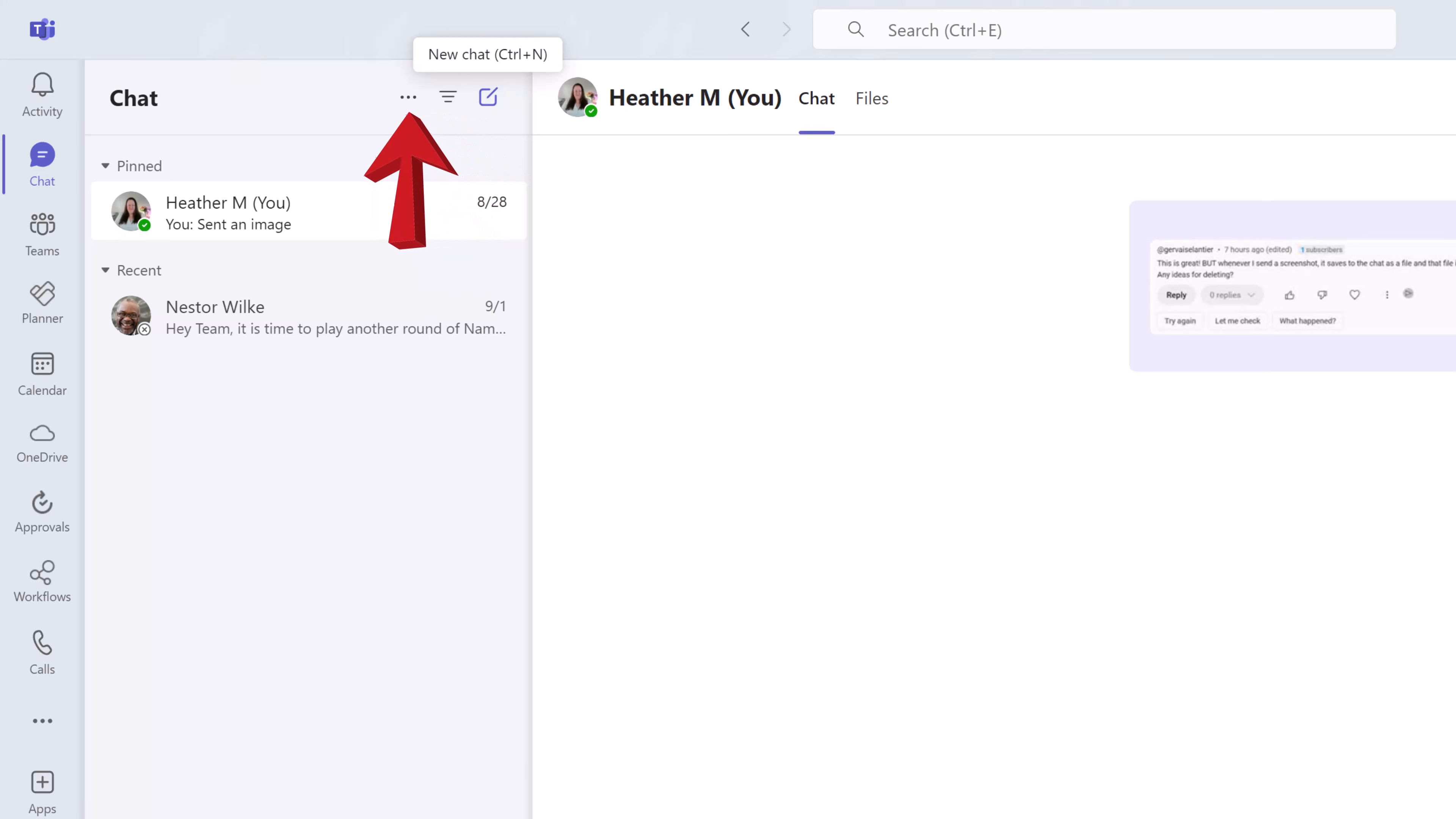At the top of the navigation pane you have the new chat, filter, and more option buttons.